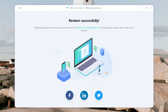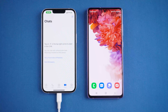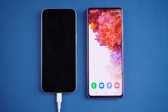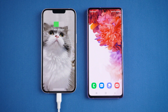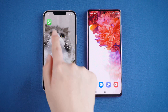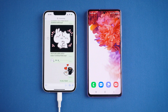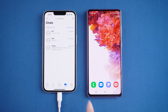Well done — restore successfully! Your iPhone will restart. Let's check it out. As you can see, your WhatsApp messages are now on your iPhone. It's very easy, right?